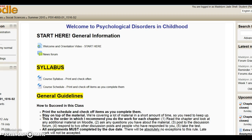There did seem to be a significant drop in participation in the chapter 4 discussion forum. Do remember that your lowest discussion grade is dropped, so if you miss one week, as long as you post all of the others, it won't hurt your grade.